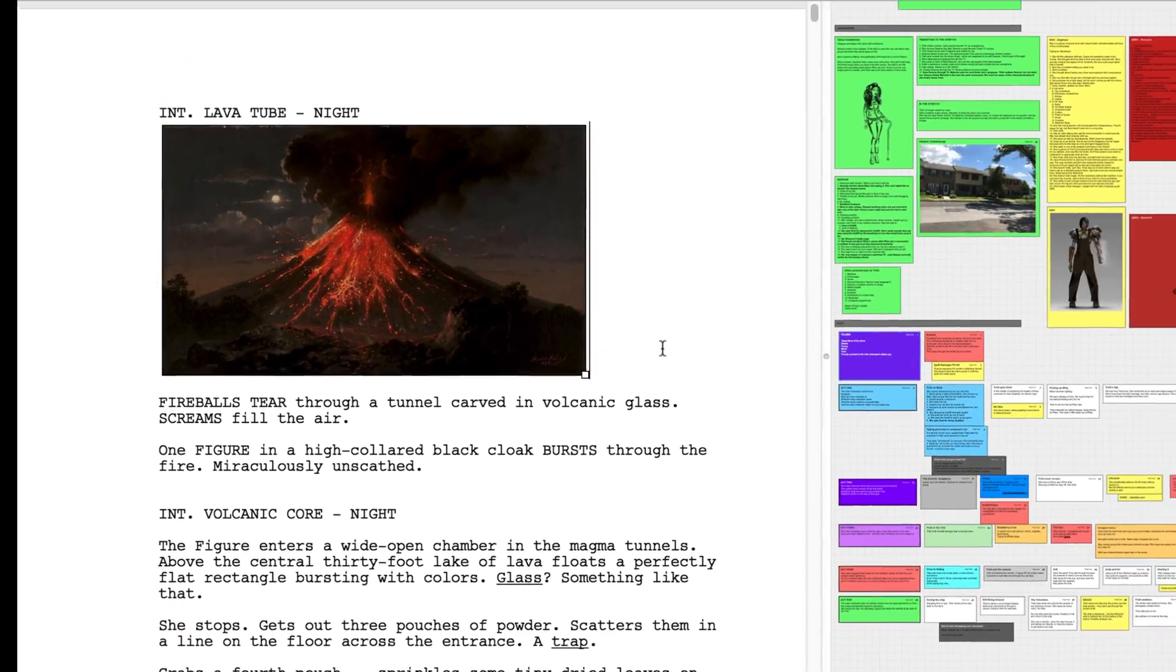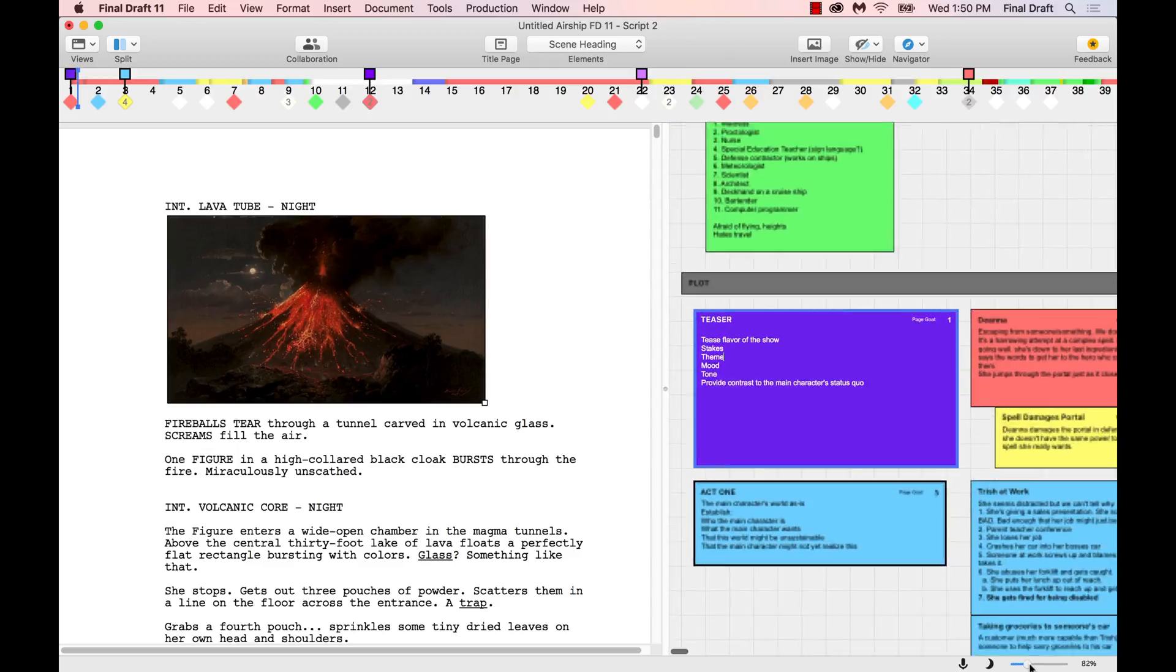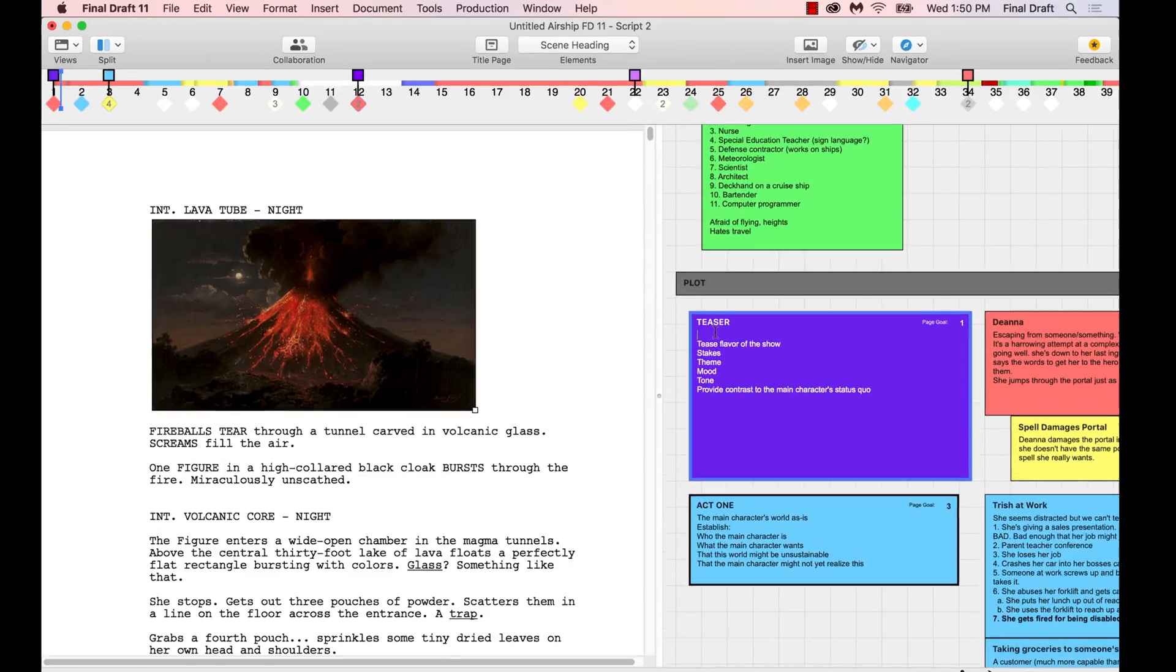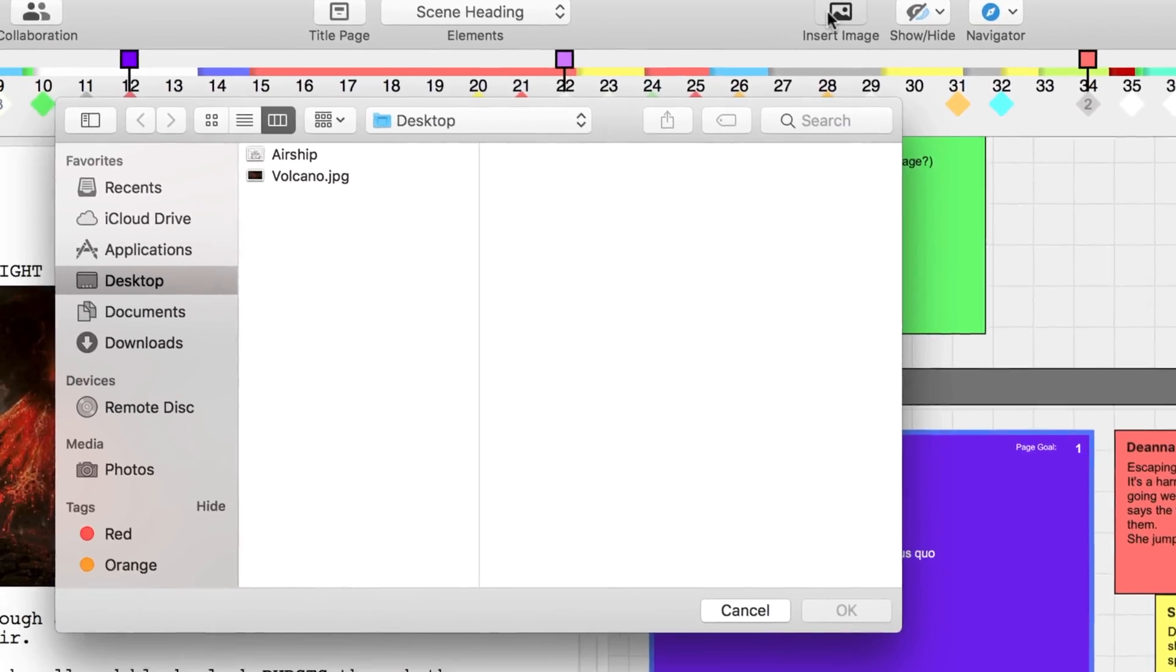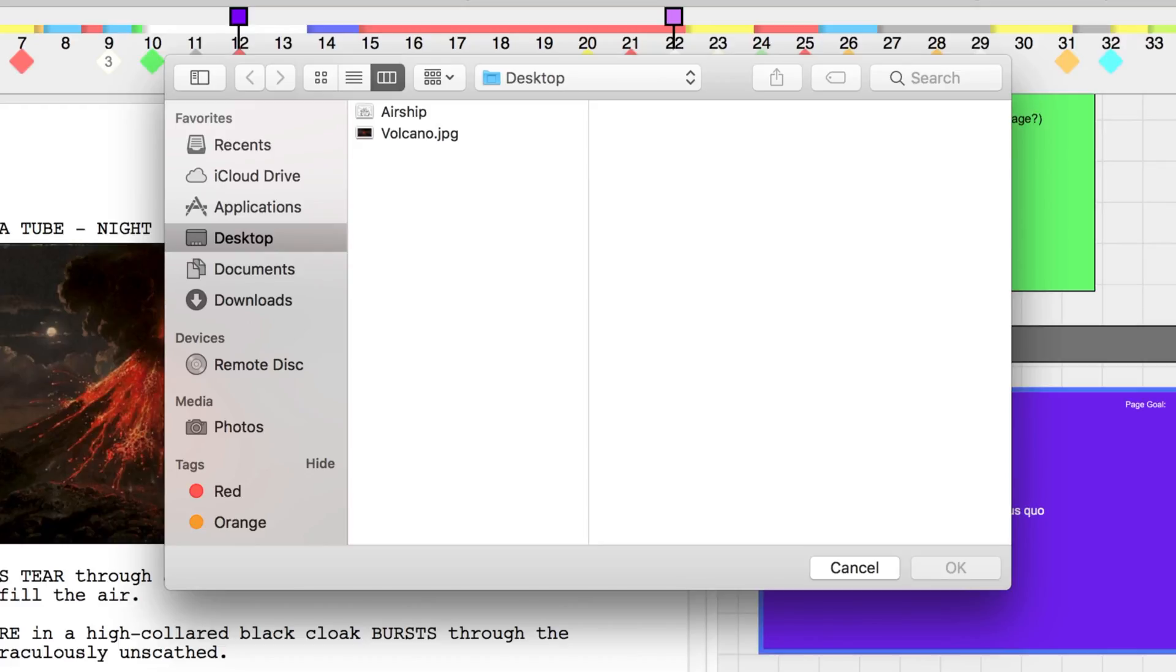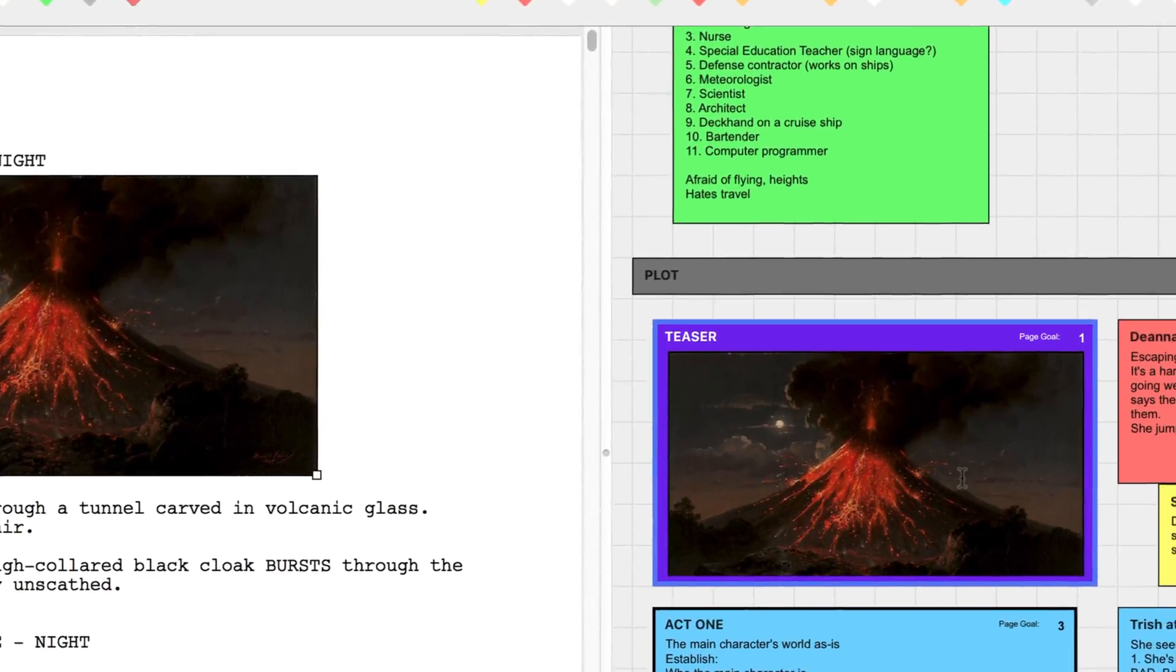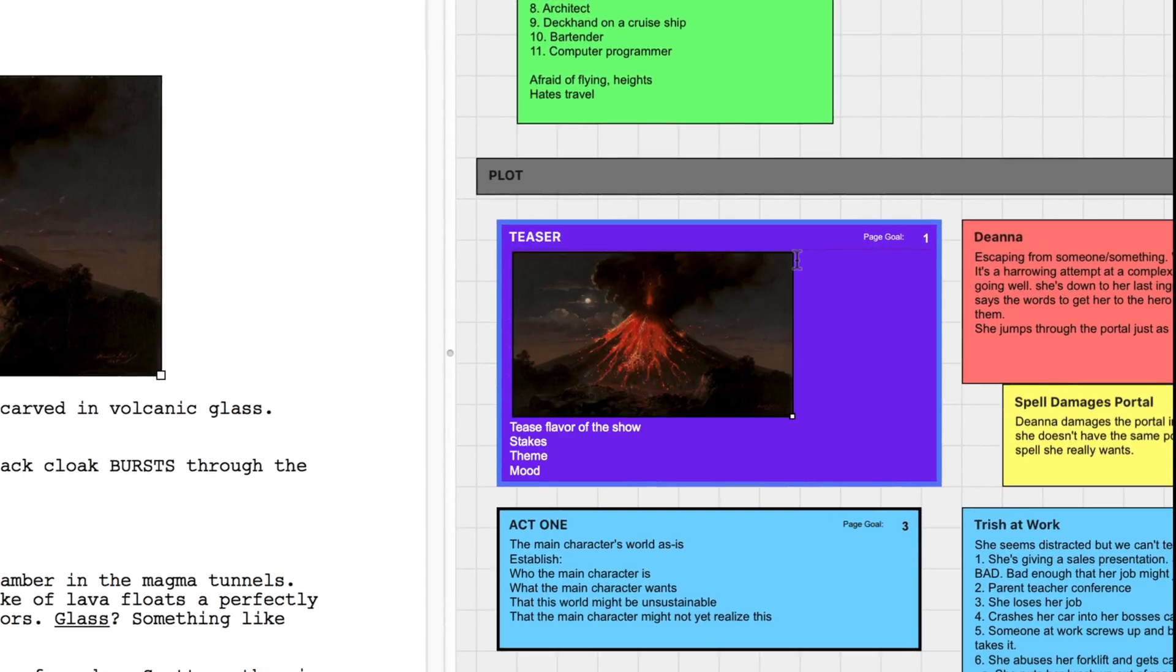To add an image to a beat or structure point in the beat board, navigate to the location in the beat where you'd like to insert the image. Click Insert Image at the top of the toolbar or right-click and select Insert Image. Navigate to your desired image and click OK. You can also easily resize the image inside the beat or resize the beat to better accommodate the image.